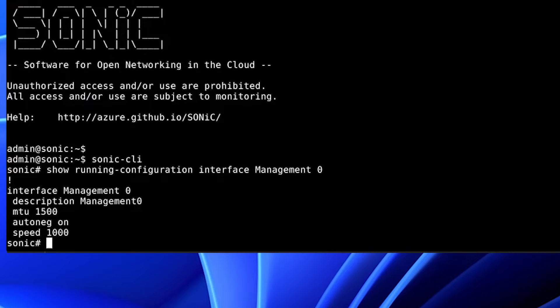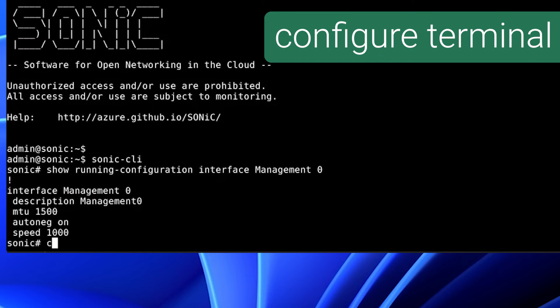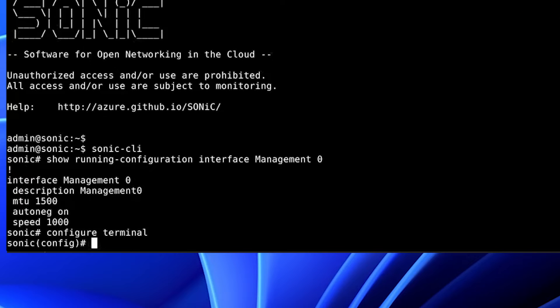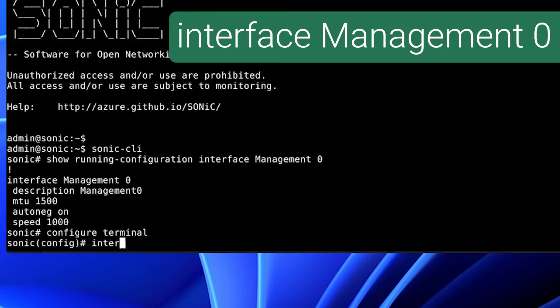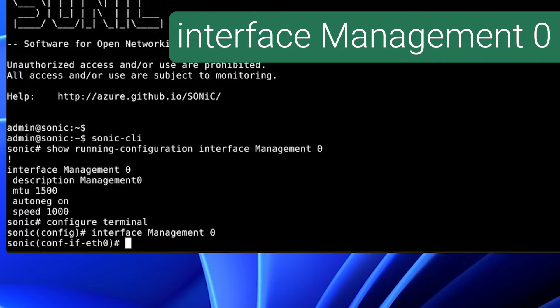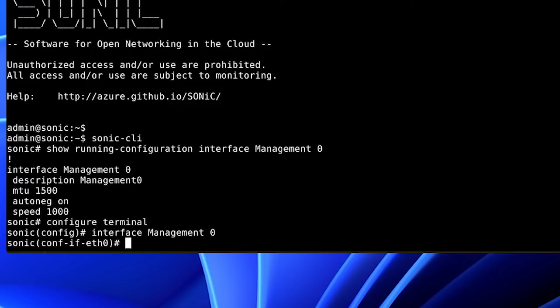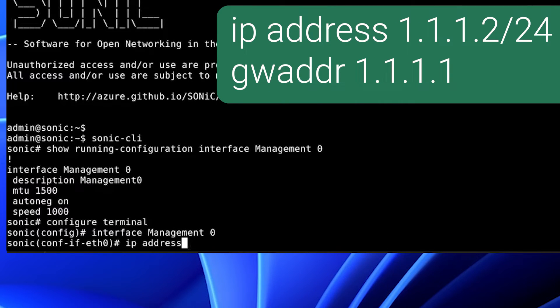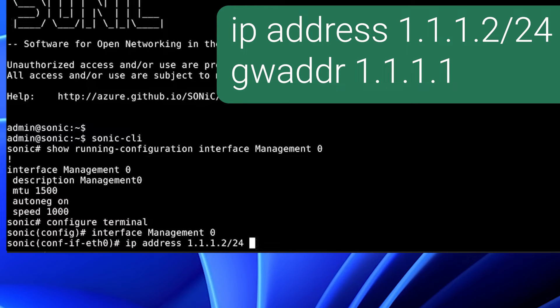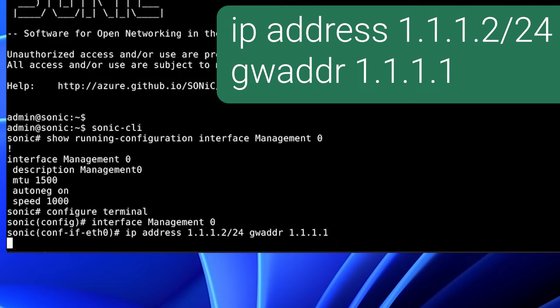To modify the switch configuration, run the configure terminal command. To configure the management interface, use the command interface management 0. We will configure a static IP address and a default gateway on the management interface. We use IP address 1.1.1.2 slash 24 and the gateway address of 1.1.1.1.